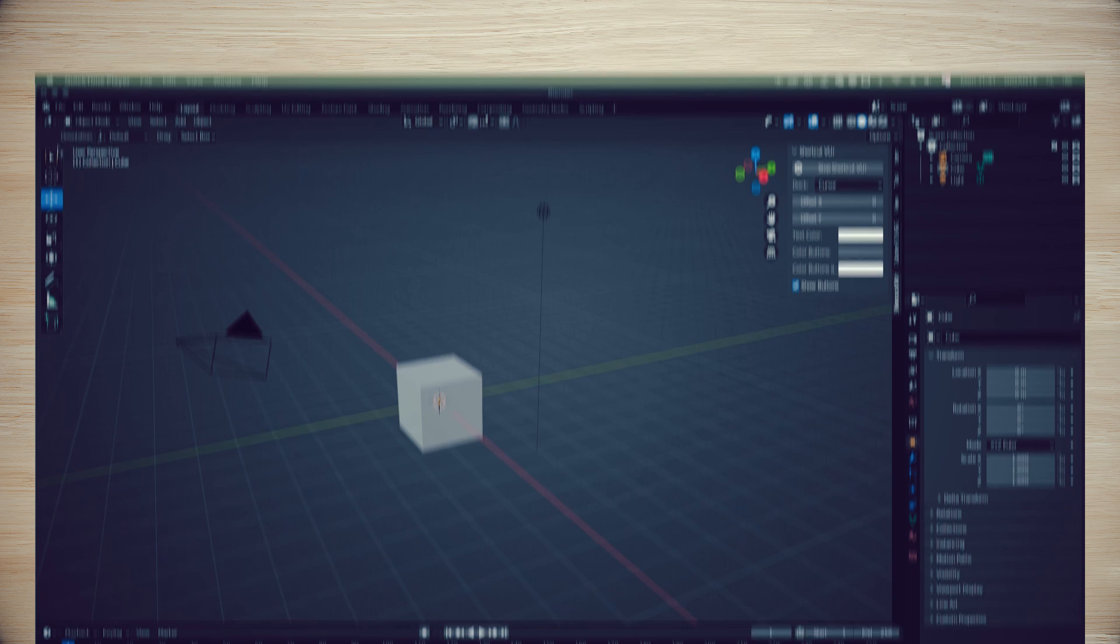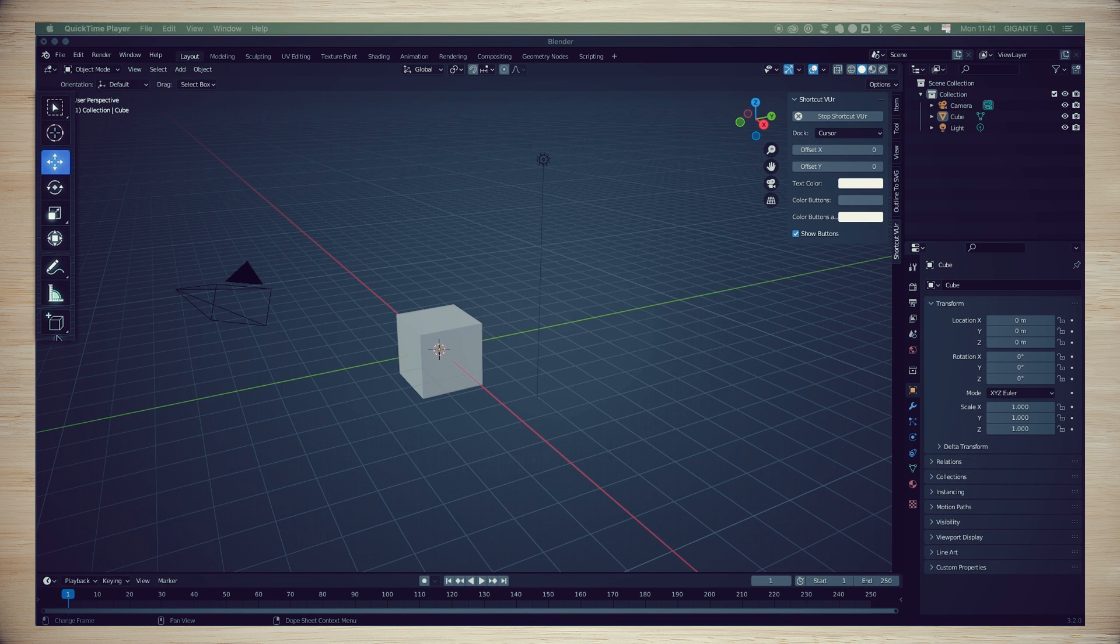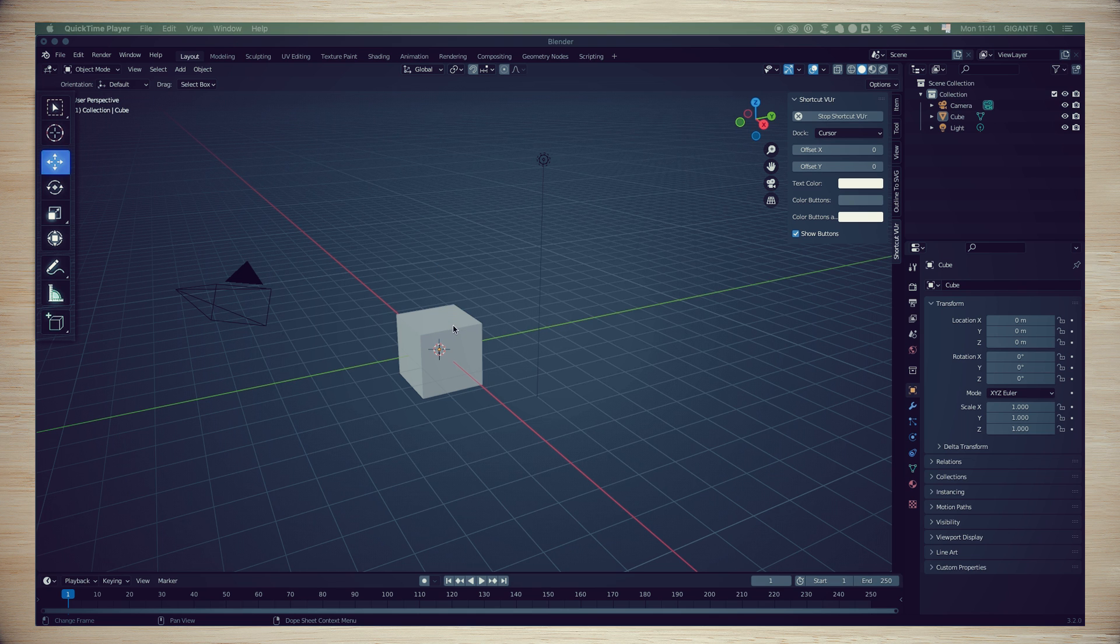On the top left side, we have a toolbar. Those are the tools used to manipulate different elements in our project.